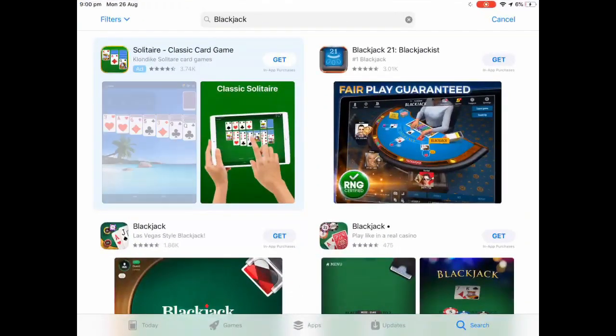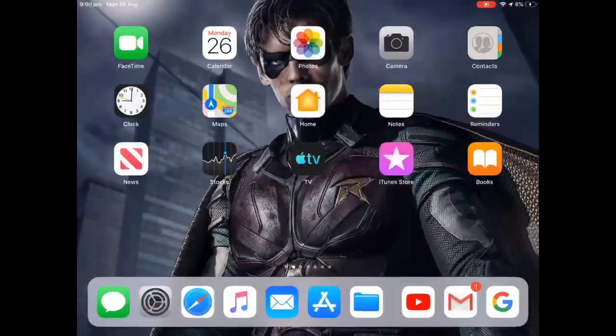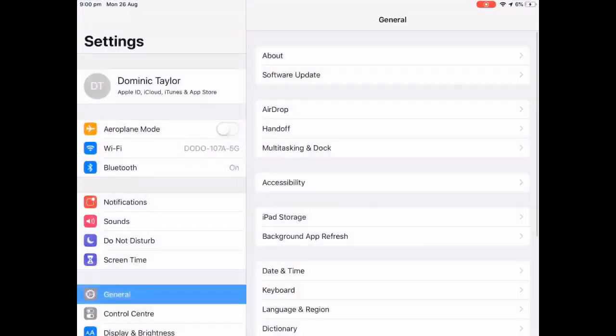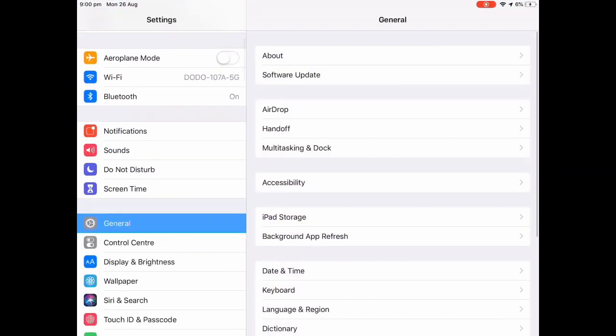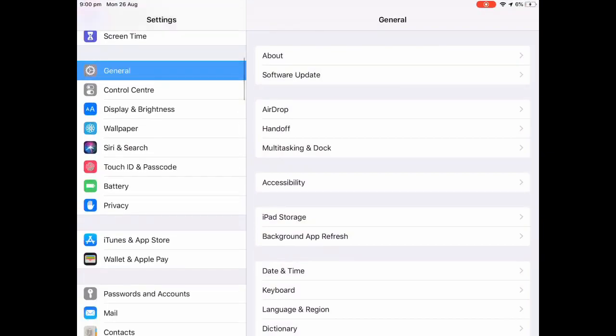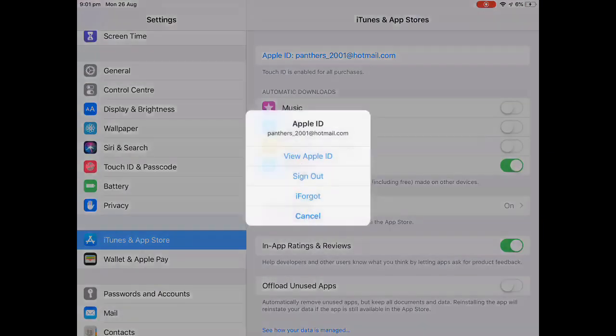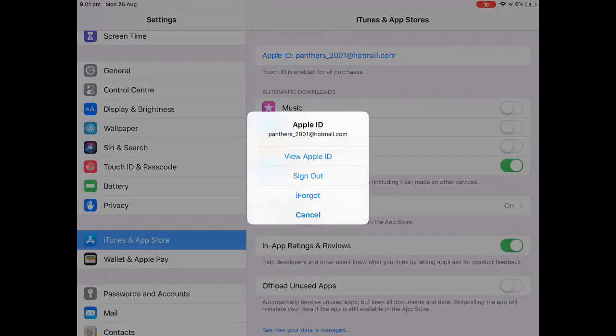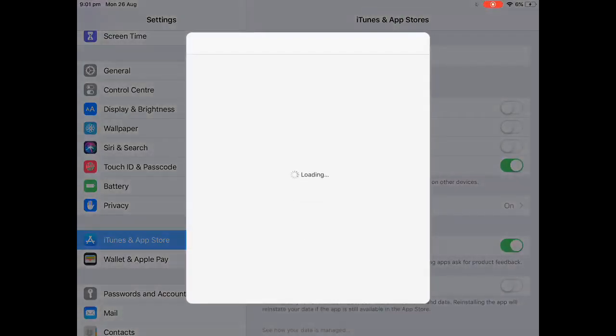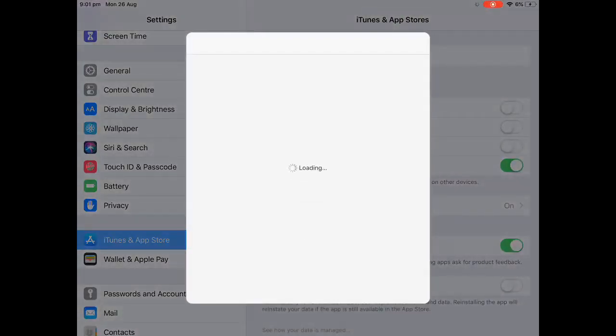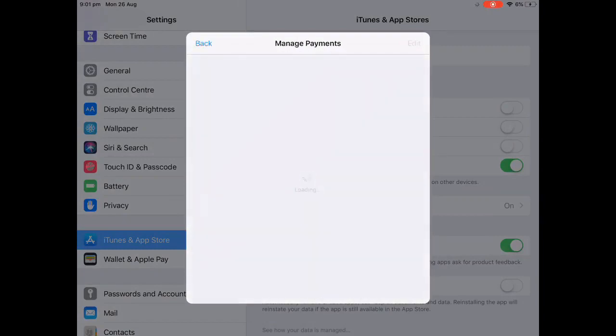What you want to do is head on to Settings, scroll down into iTunes and App Store, and then click on the Apple Store. Then view your Apple ID, and once it loads you want to go manage payment.